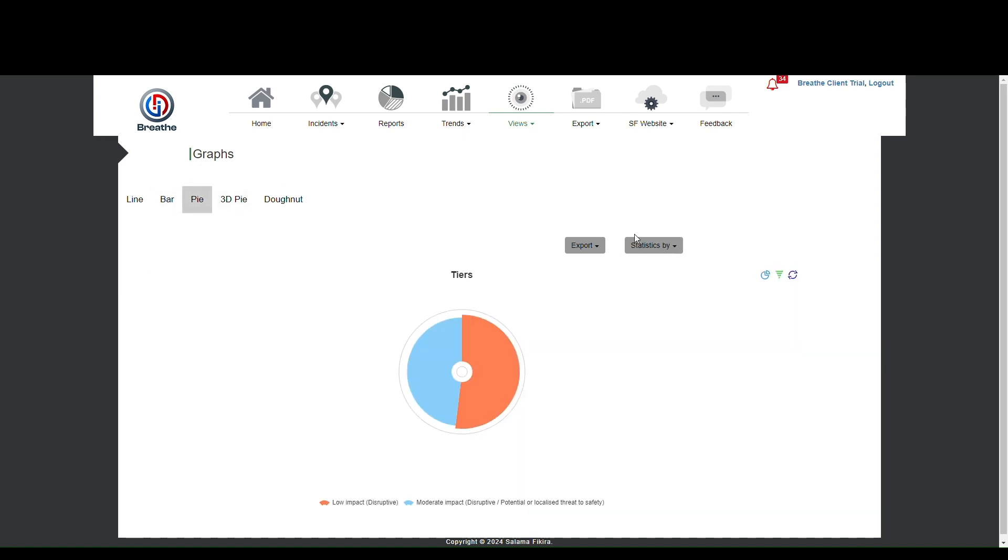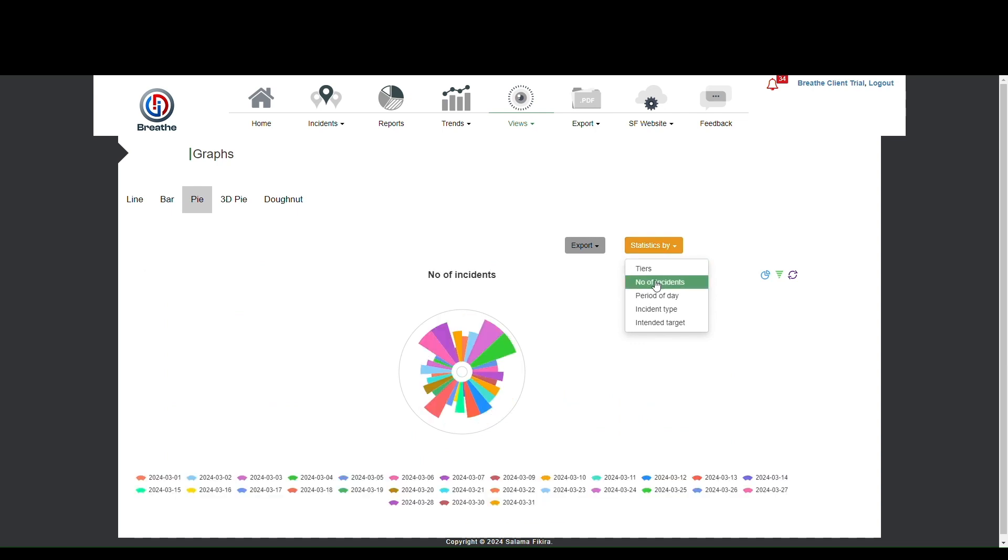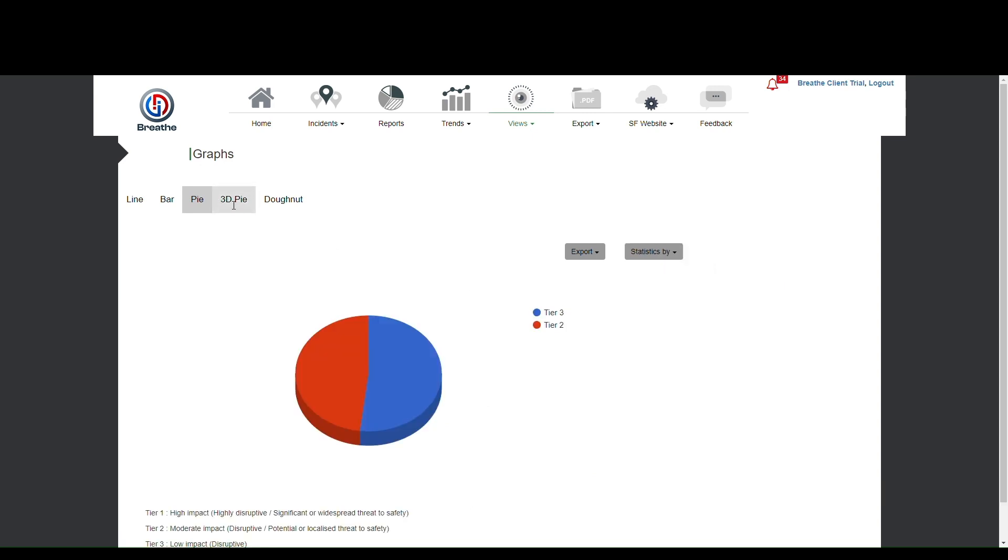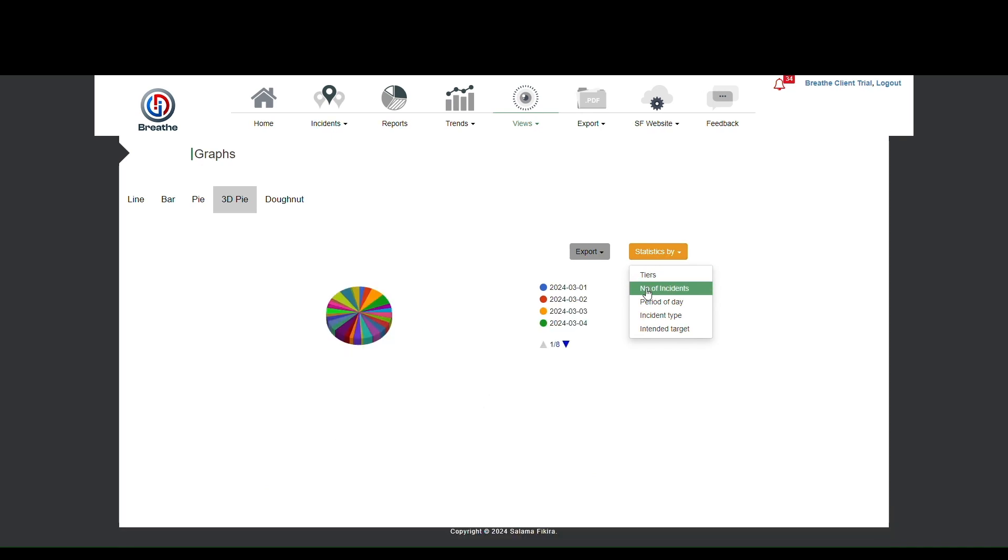The pie chart option is popular with analysts producing images for their reports. They can be useful in breaking out dense data such as these incident types. These can also be three-dimensional or donut-shaped.